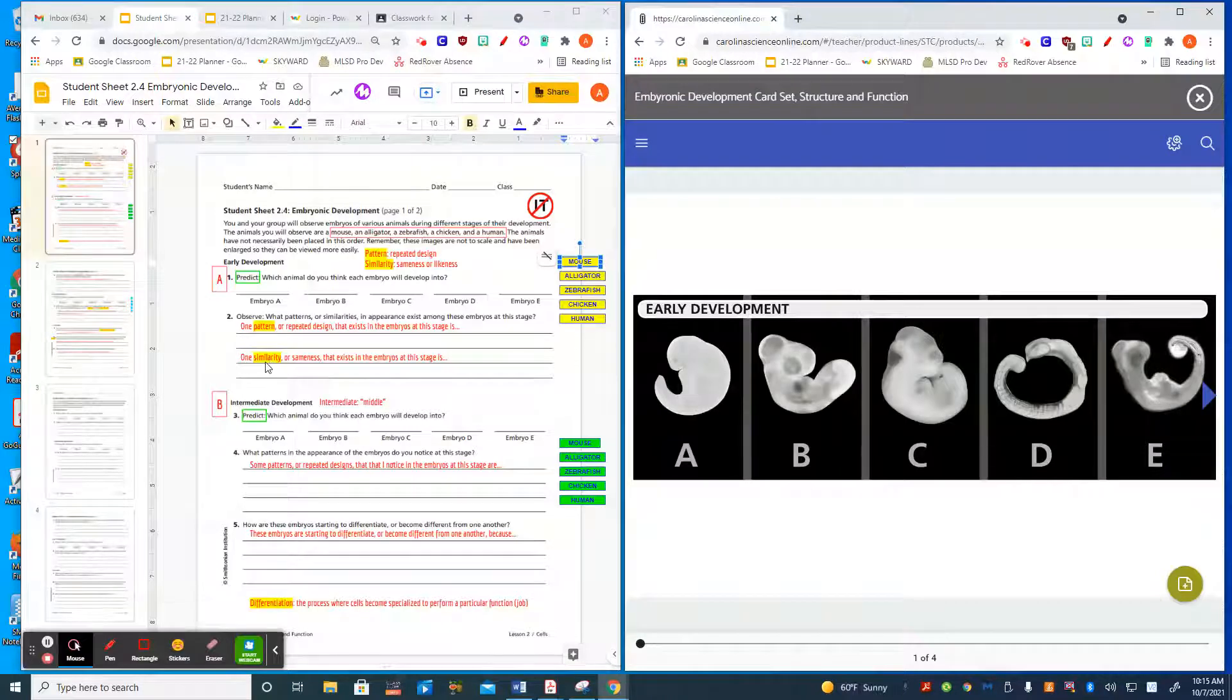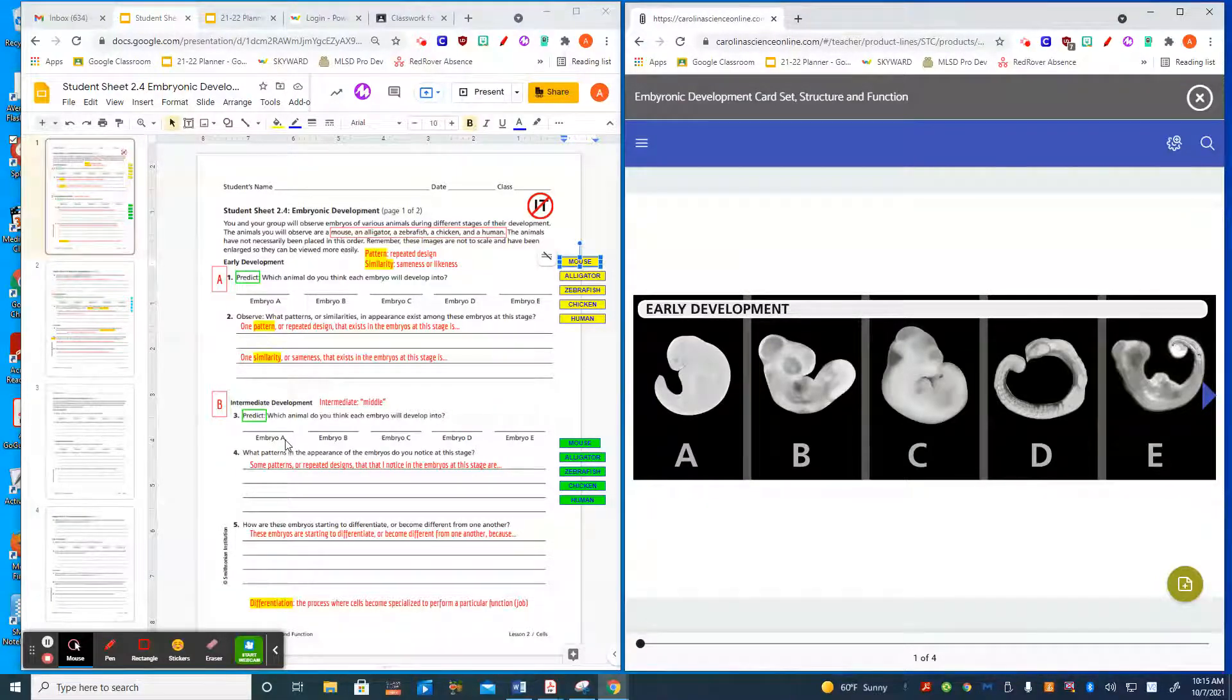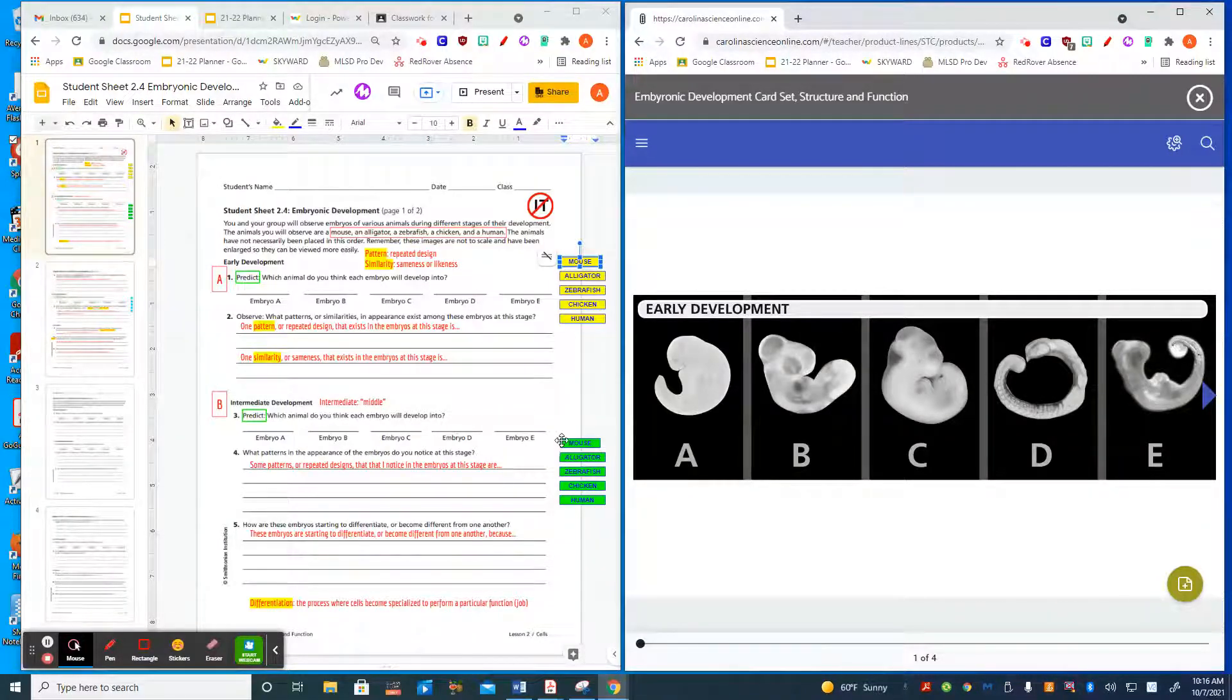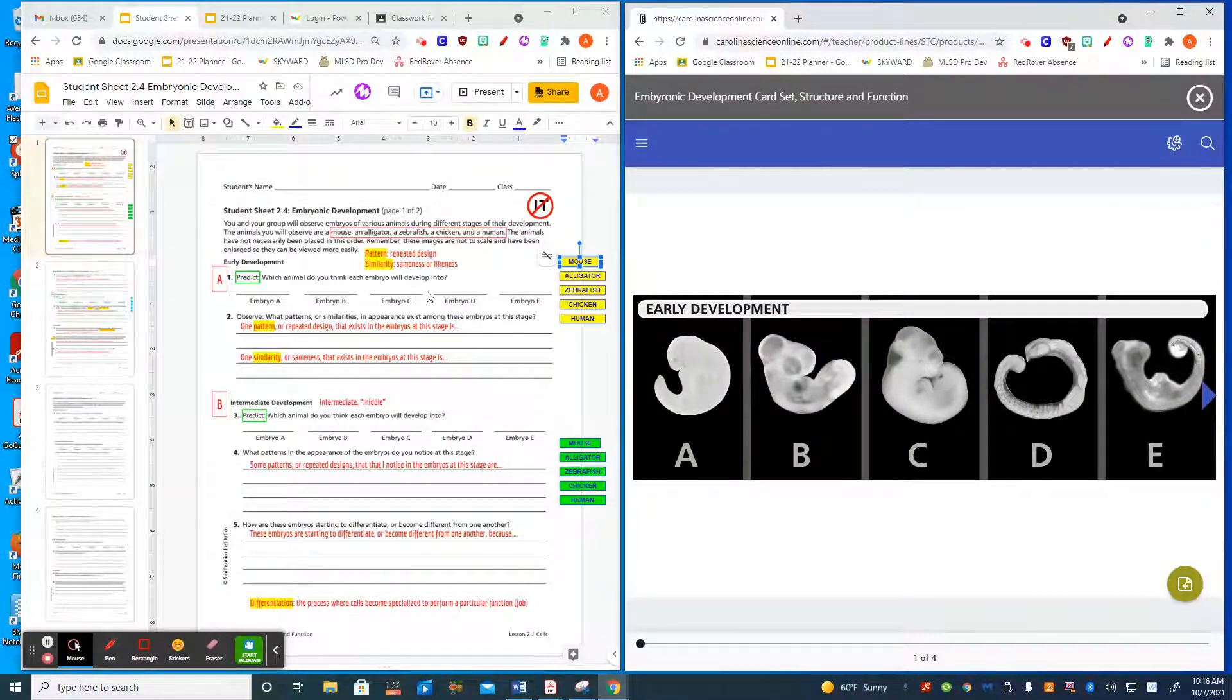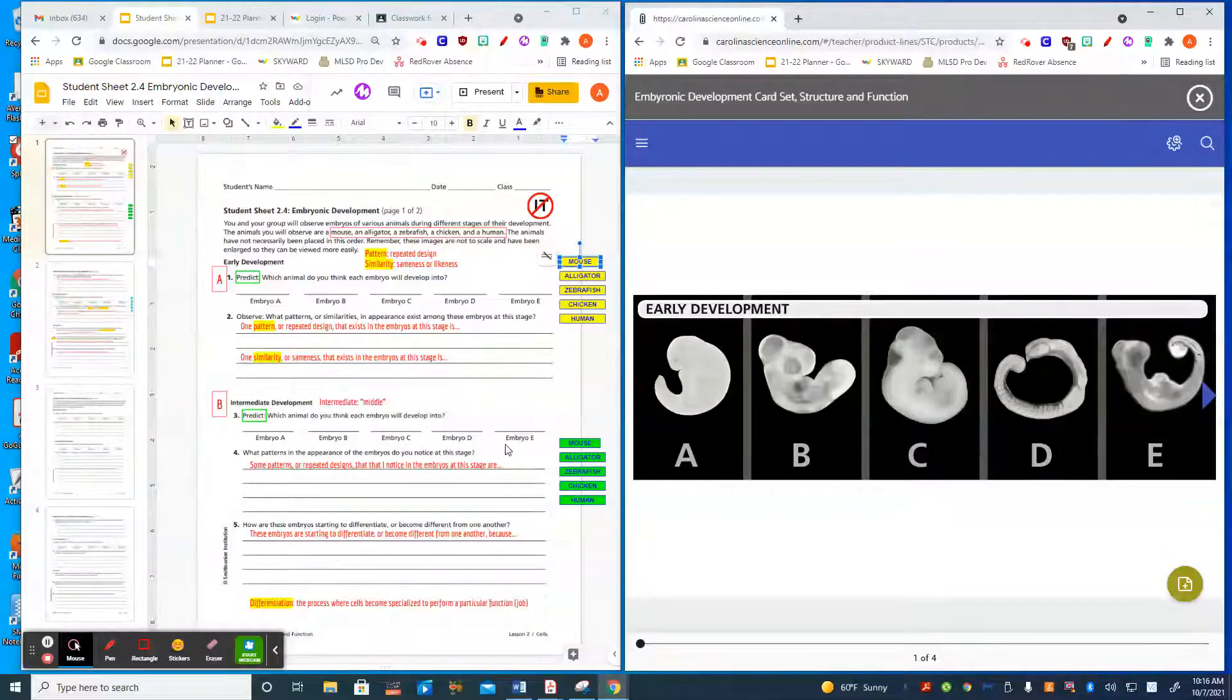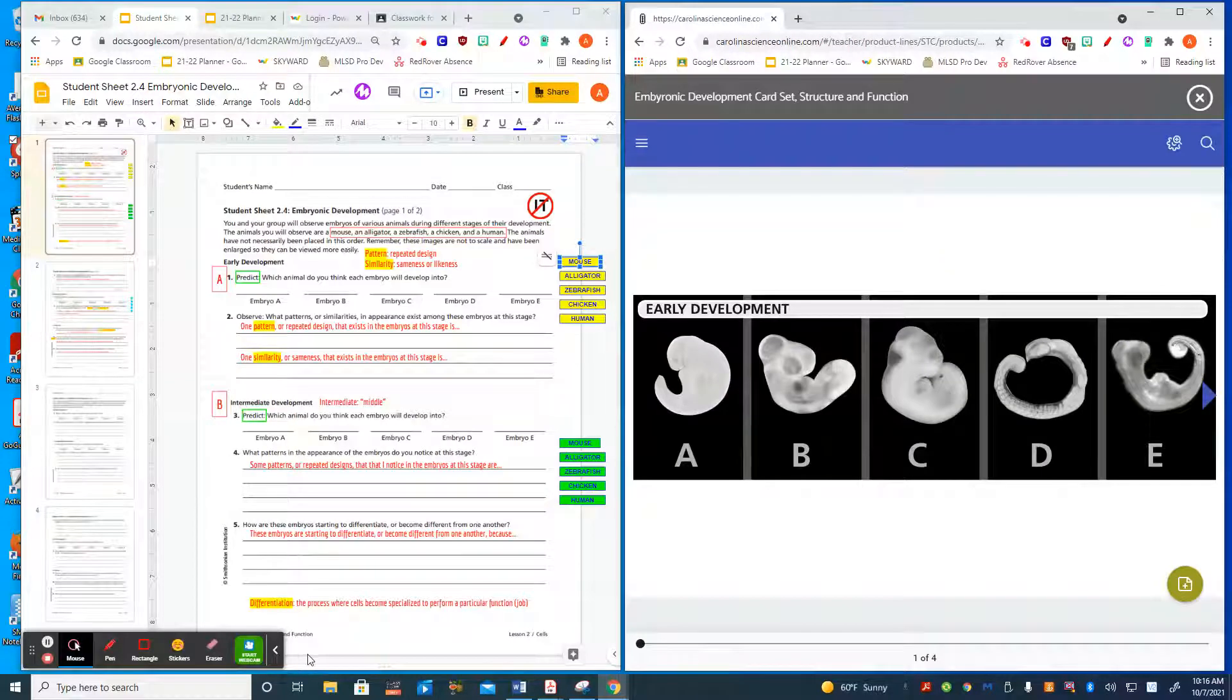Once you've made your prediction, you are ready to click the arrow on the card set to advance to the next stage of development, which is intermediate or middle, and you will do your prediction using the green boxes. You'll drag them over. You don't undo what you did in number one—you just make a prediction for the second stage of development.